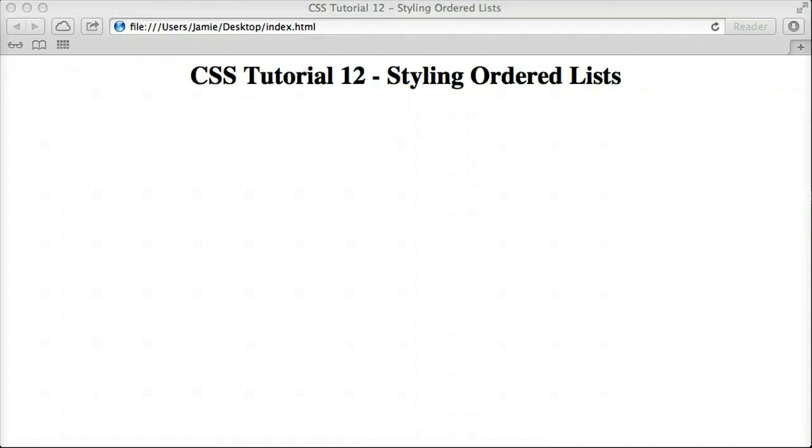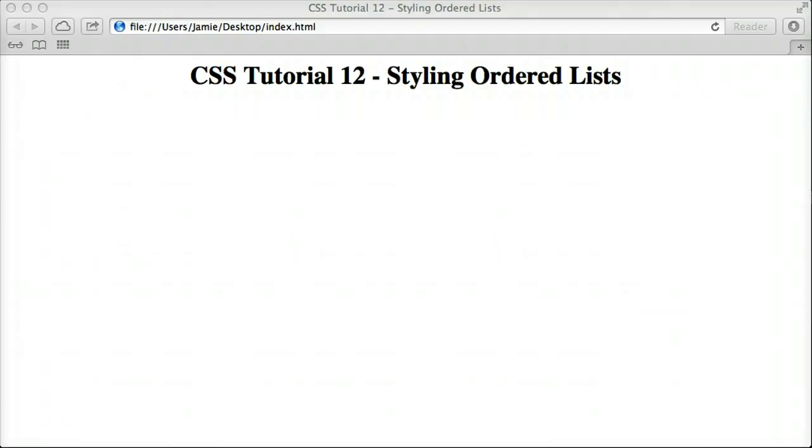Hey everyone, Jamie here from TechnicalCafe.com. Welcome to your 12th CSS tutorial. In this tutorial we're going to talk about how to style ordered lists using CSS, which can not only make your website more aesthetically pleasing by making the list fit in with the idea of your website, but can also make it easier for those who are using screen readers, people who may be visually impaired, to read your website if you're using a list as a navigational header or something like that. So let's get into it and see what's going on.